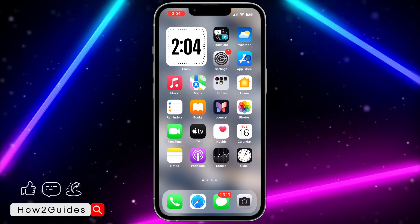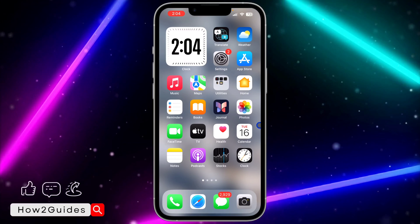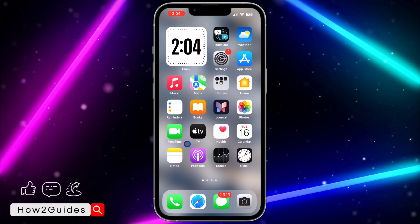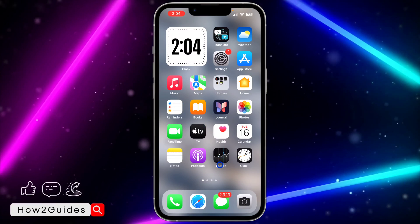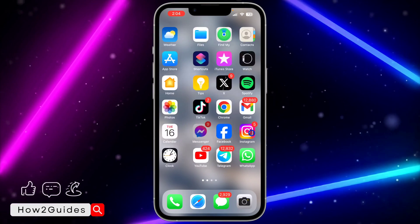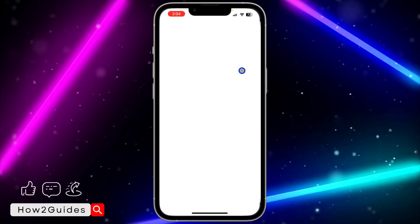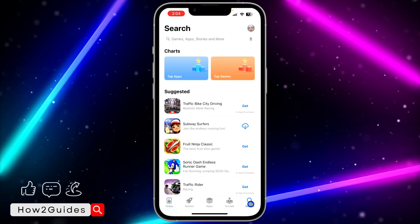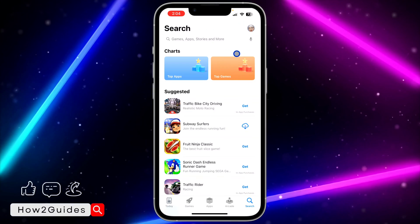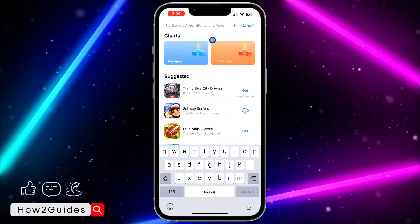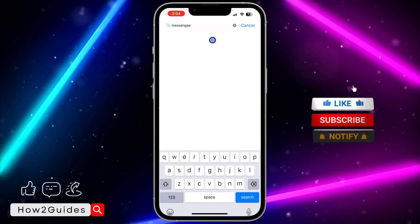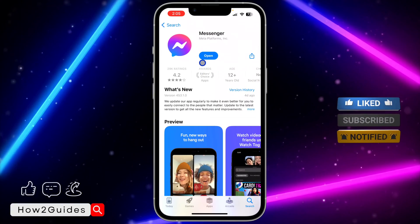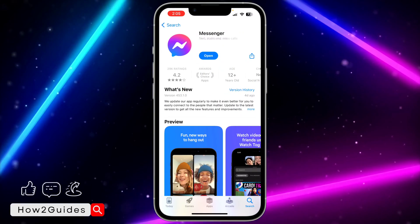Hey guys, in today's video I'm going to show you how to update Messenger on iPhone. If you want to update your Messenger app to get all the latest features, let me show you how it's done. The first thing is open your App Store and search for Messenger. Click on Search at the bottom right corner, tap on Search at the top, search for Messenger, then click on the app.